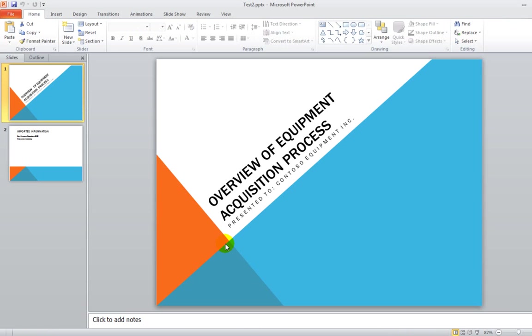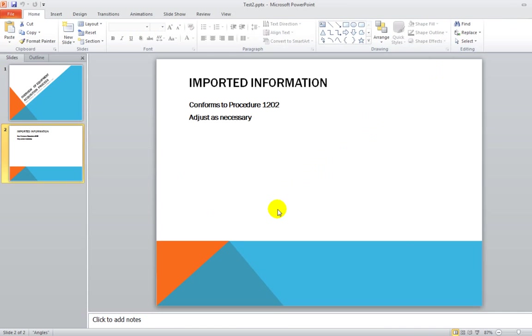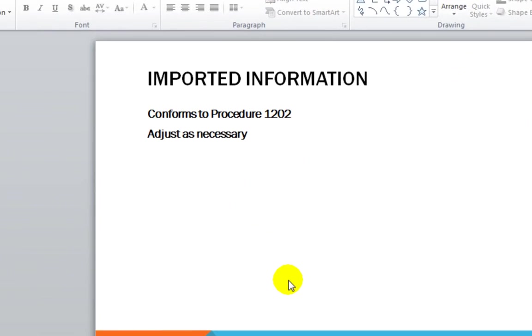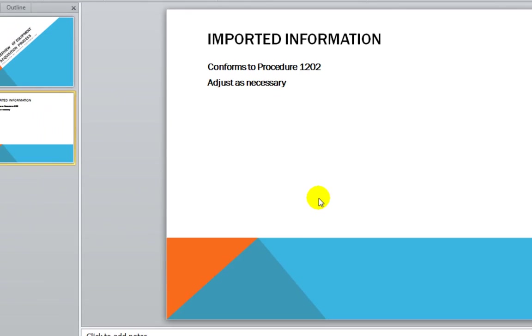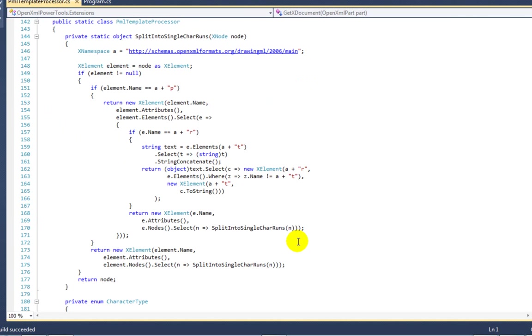And let's look at the result. And here we can see that those import tags has been replaced with the text that was returned from that lambda expression. And if we look at the second slide, we can see that that also has been processed appropriately.